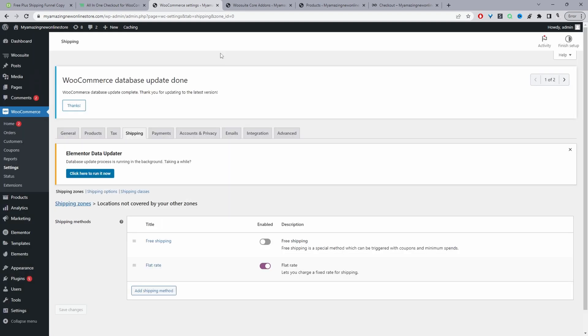For the audio book product, we can remove the shipping from that — I'll leave a link on screen to a video showing exactly how to do that.